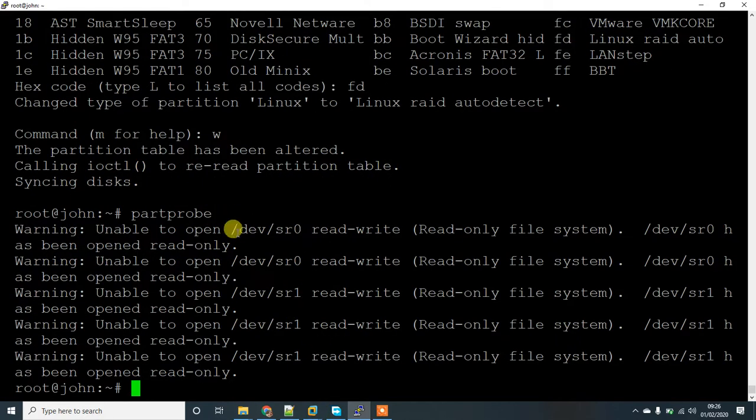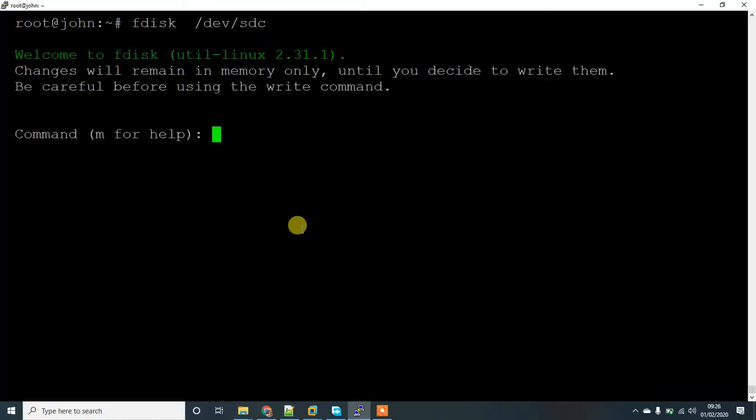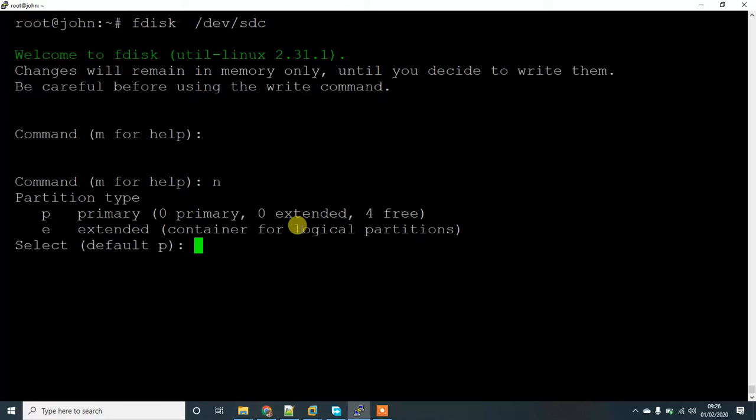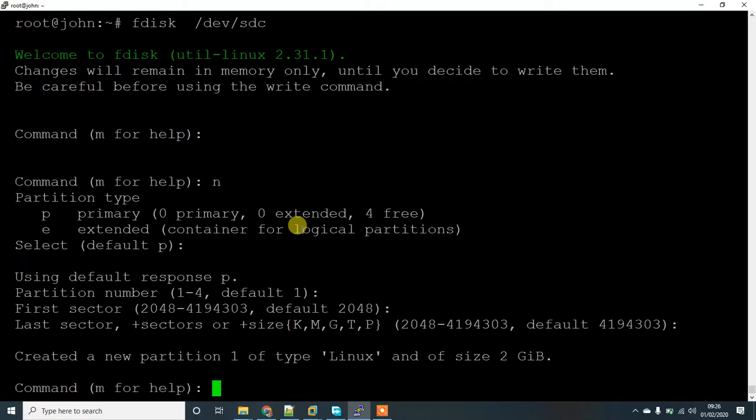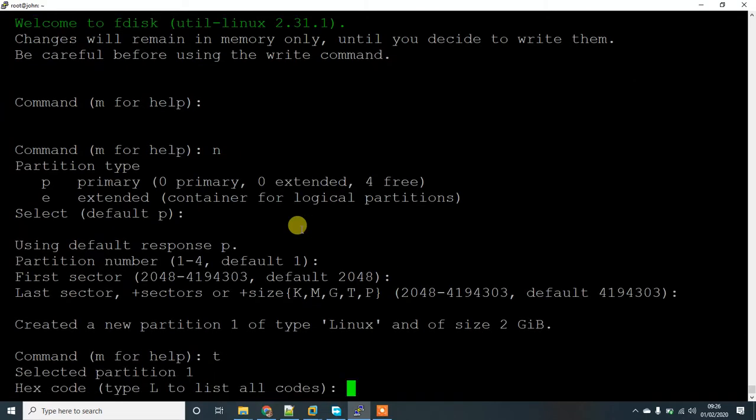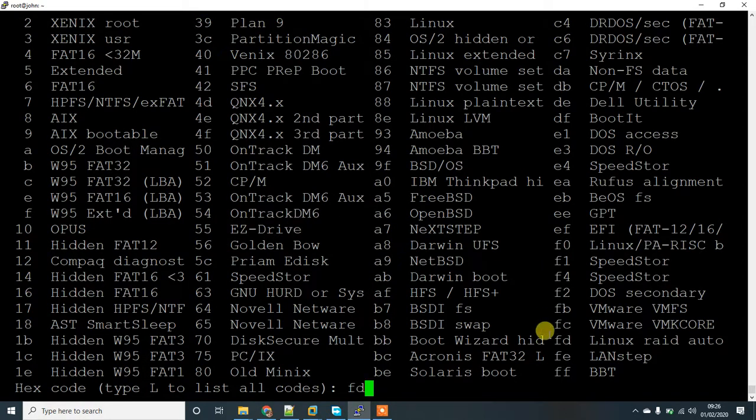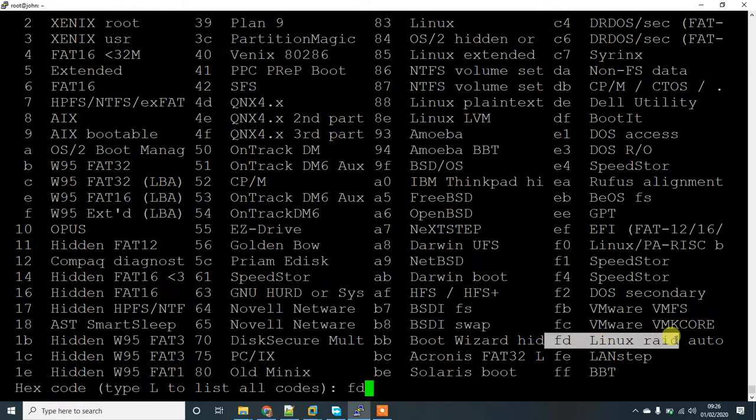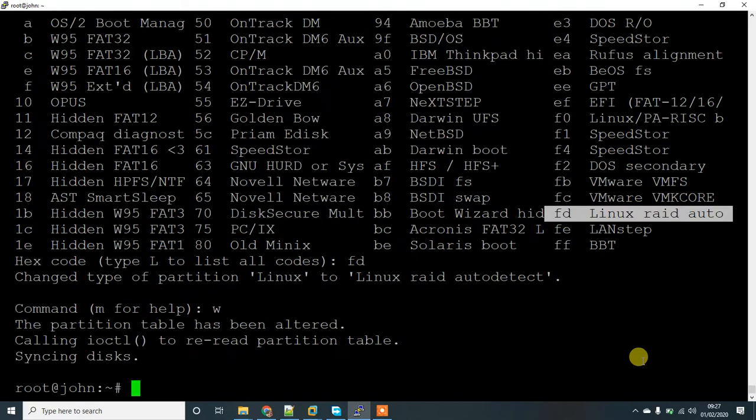There is an error about the other disk but you don't need to worry about that. I'll do the same for disk SDC. Set the type, list all the codes, and give Fd for Linux RAID auto detect. Then write it with W.